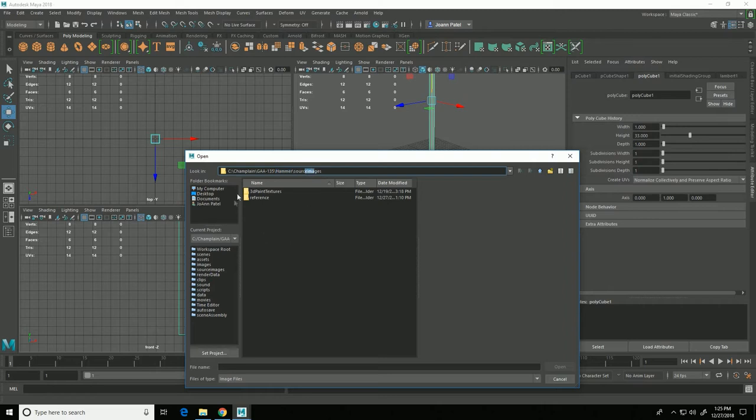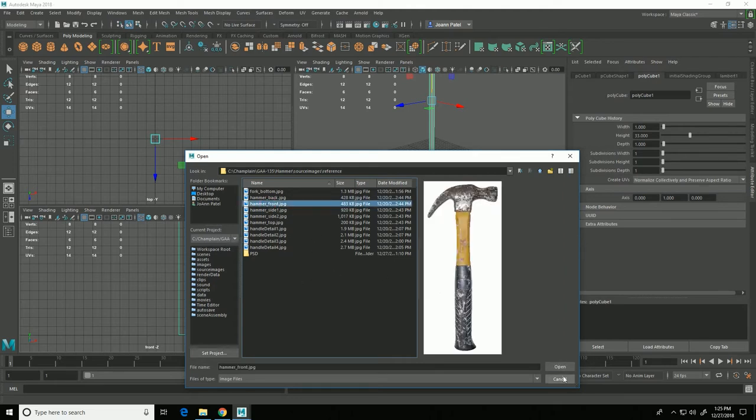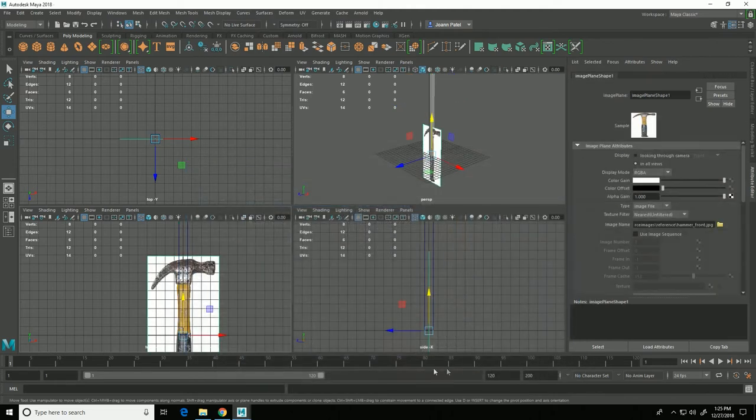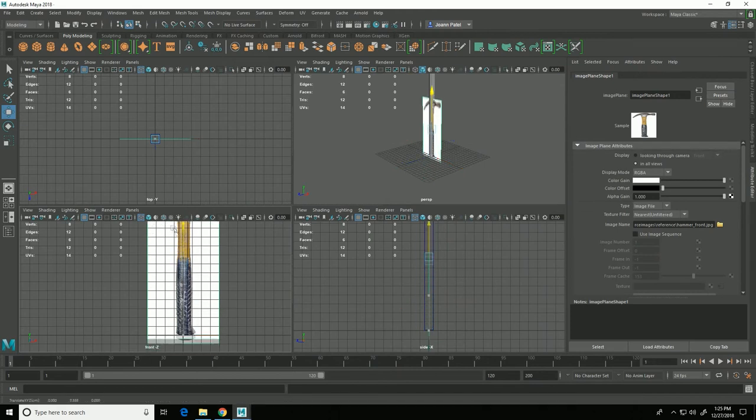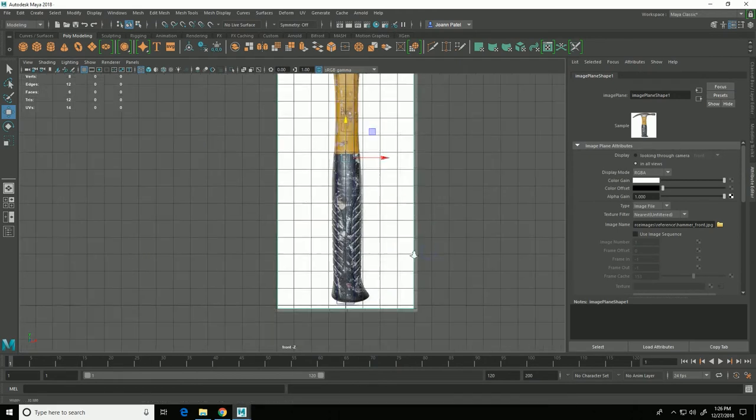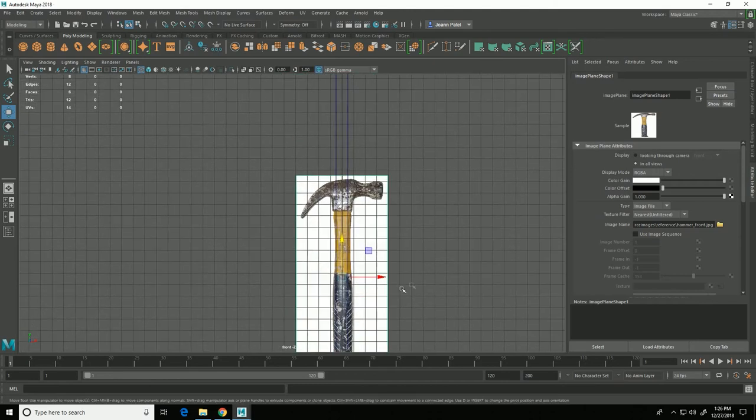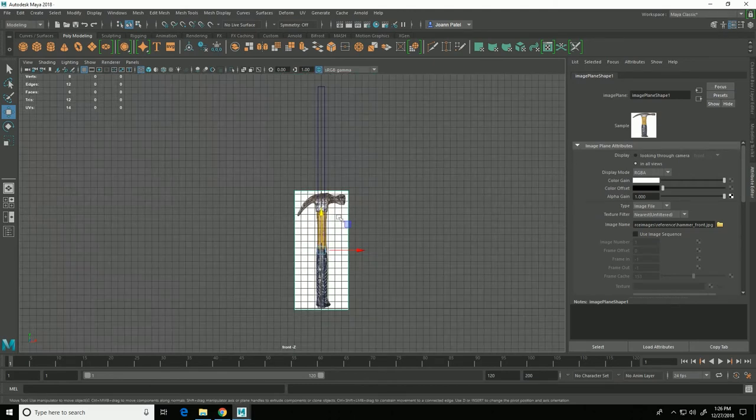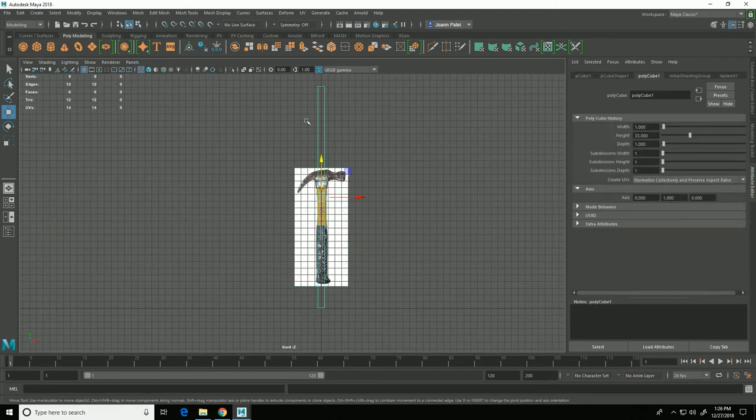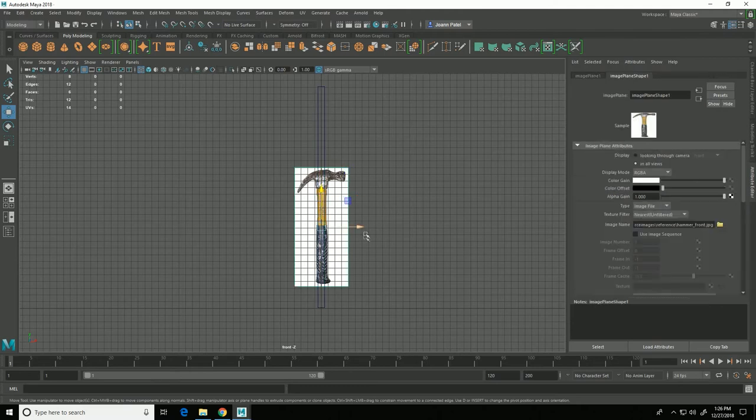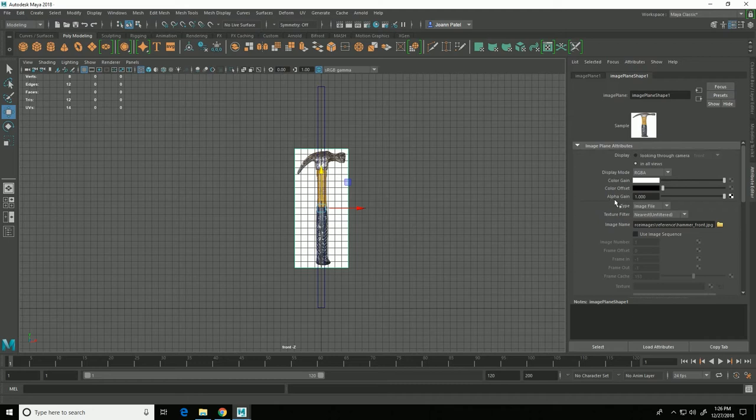And I already had my project set to the hammer project directory I created. You can see that it automatically went to my source images folder and in the source images folder I have a reference folder so I will choose hammer front and click open. And that now brought in this image.